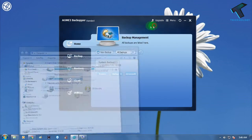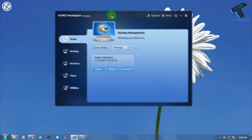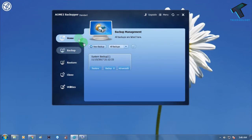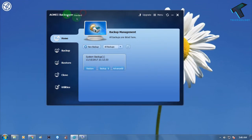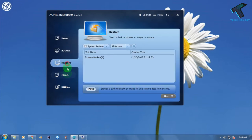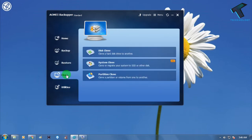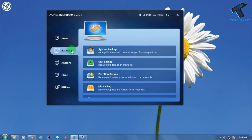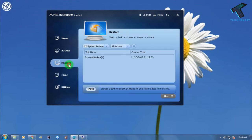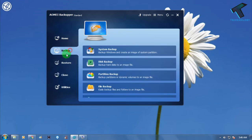In Backupper Standard, you will get four options. If you want to clone your disk, you can choose that option. Otherwise you can use Backup or Restore. Right now I'm going to backup my computer.